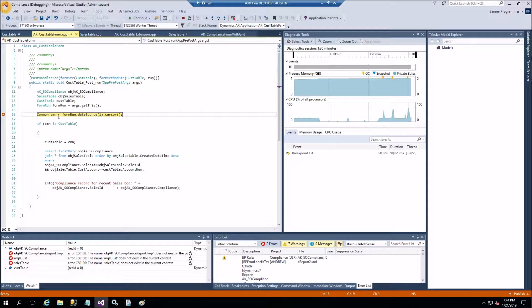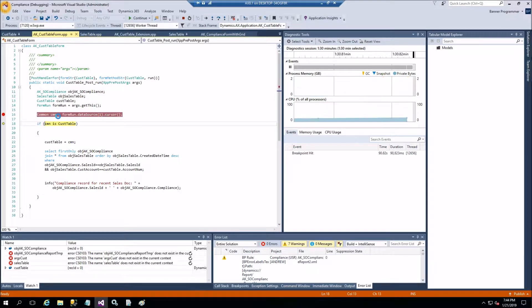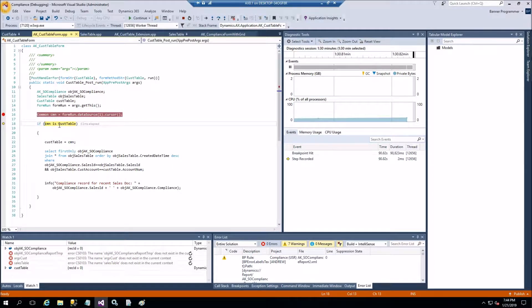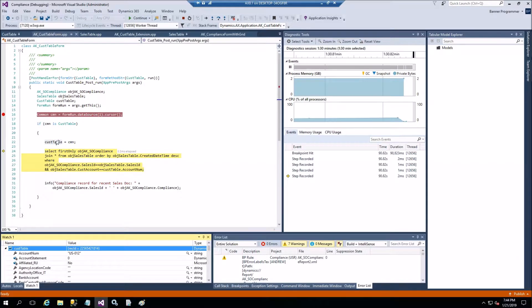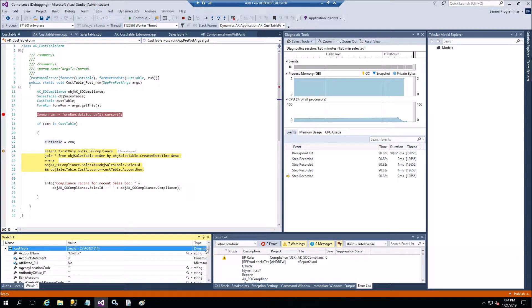Then I'm switching to header and here I have customer account. So let me open customer account. You see my debugger stopped here. Let's go step by step. I got CustTable, let me show you in the watch. This is US-012.